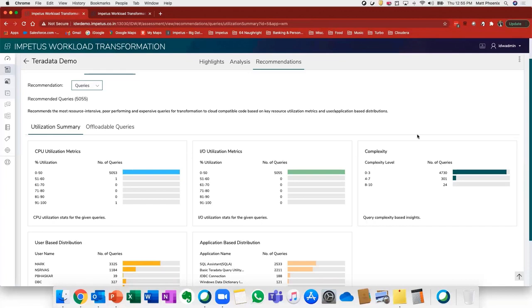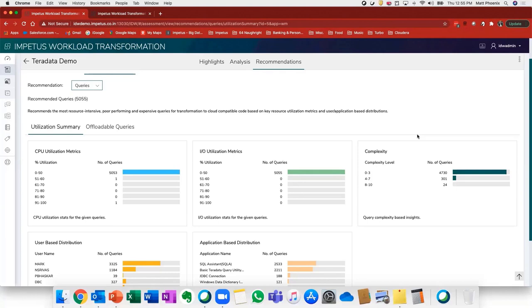Top resource consuming applications. And as an output, what we will provide you is a detailed assessment report, a target architecture design, and a migration and project plan.